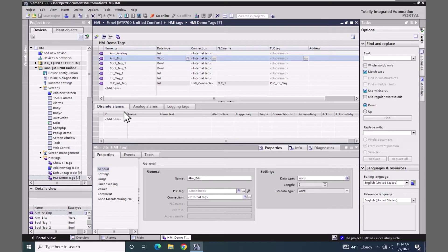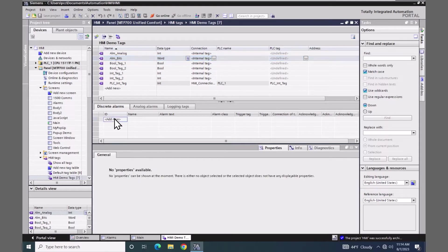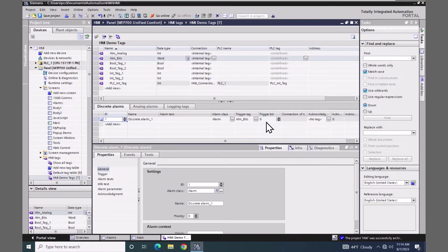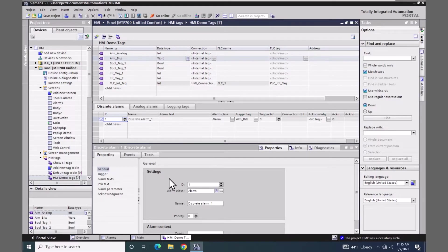In this middle window there's a discrete alarms tab, so I'm going to click on add new. This will insert an alarm and fill in the trigger tag based on the tag that I have selected above. There is a column for the trigger bits — this is which bit in the word is going to be used to trigger an alarm condition. You can configure the alarms in this table editor or you can go down below in the properties view and fill in the information as well.